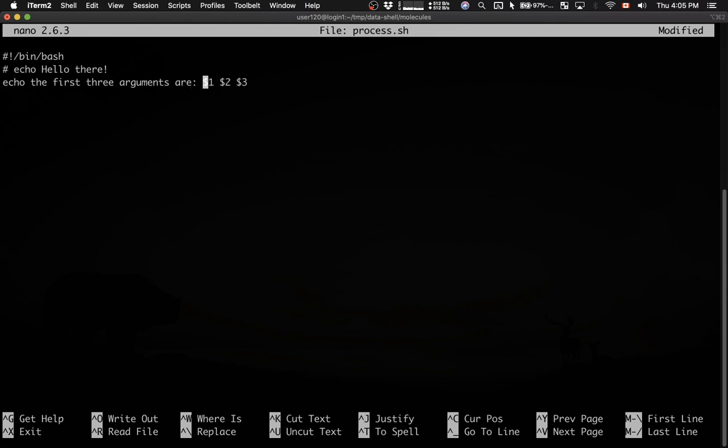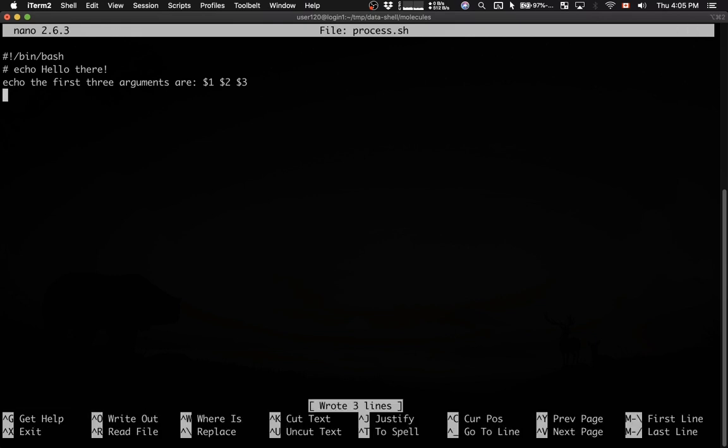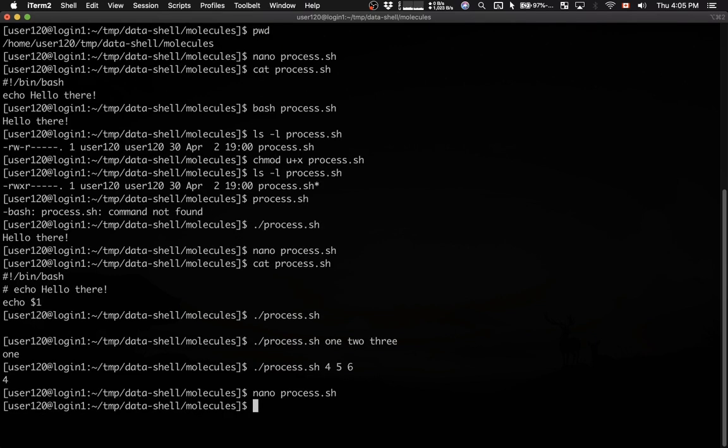I'm going to save it. Control O. Confirm the file name. Control X to exit.